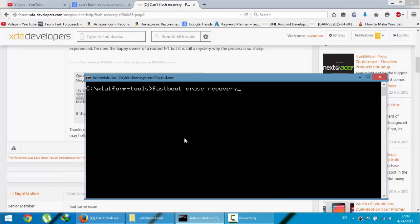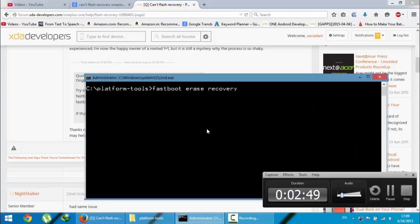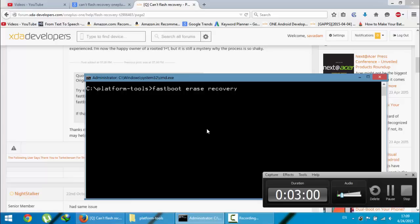I hope one of these methods will work. If the methods didn't work, you can try and install some other recoveries like CWM recovery or PhilZ recovery. Those kinds of recoveries you can try.